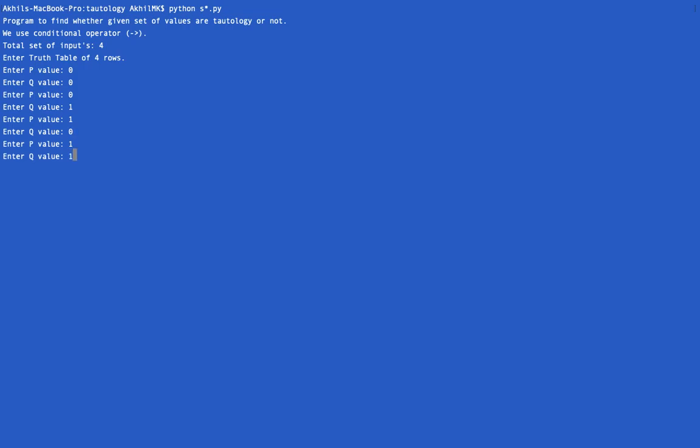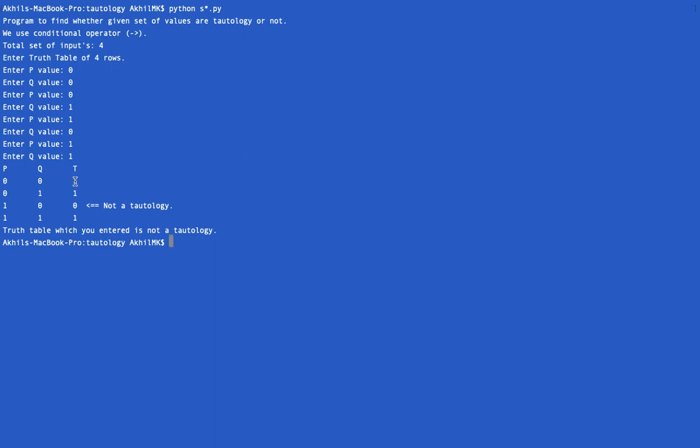So here you can see, for the first instance the output is one, it's a tautology. Second instance, the output is one, it's a tautology. But for the third instance, using a conditional operator, if you check there is a condition but there's no body, so it's not a one and it's even displaying this particular instance is not a tautology.